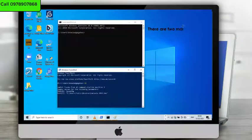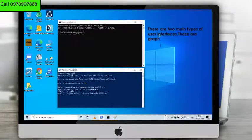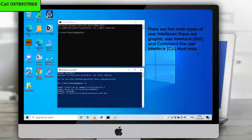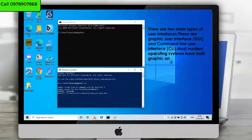A user interface is the visual display that people use to communicate or interact with the computer. There are two main types of user interfaces: the graphic user interface (GUI) and the command line user interface. Most modern operating systems have both graphic and command line user interfaces.